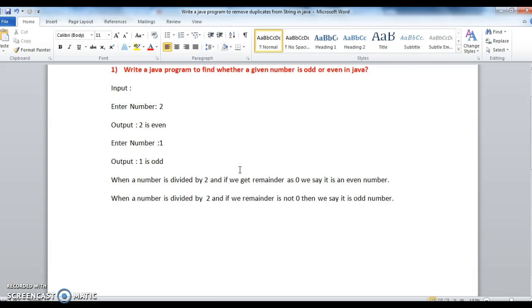When a number is divided by 2, if you get remainder not 0, then we say it is odd.